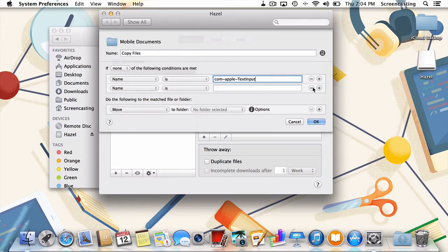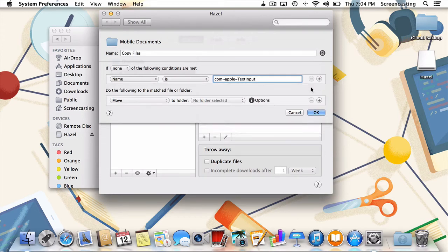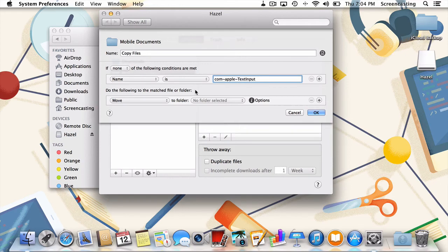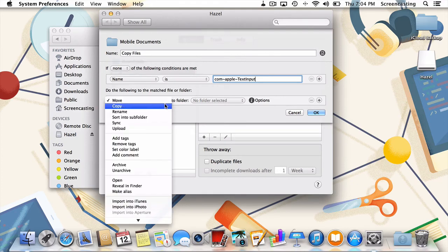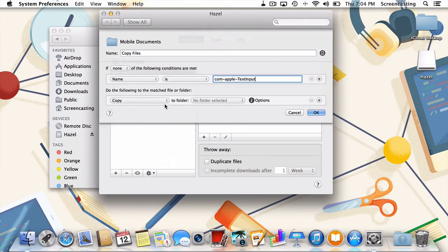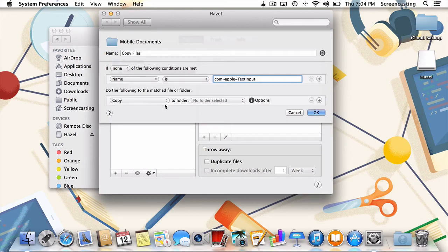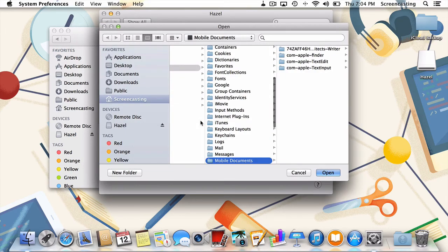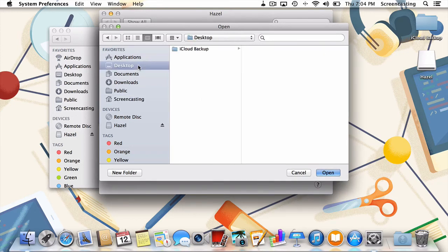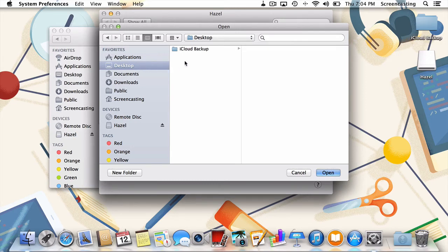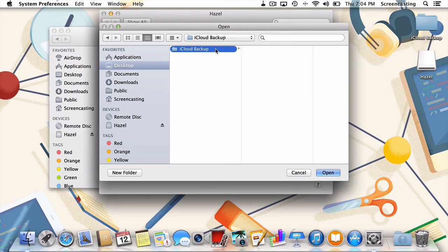Now that we've got our if statement taken care of, let's move on to the do statement. This is going to tell Hazel exactly which operations we'd like to perform. First, we'll change move to copy as we don't want to touch our source iCloud files. Next, I'll choose the destination for our backup. Like I said earlier, this can be your Dropbox or Google Drive folder, a folder on a nearby NAS, or just a folder sitting on your desktop. In my case, I just so happen to have a folder named iCloud Backup sitting on my desktop, so I'll use that.